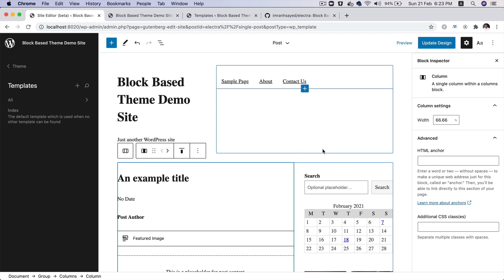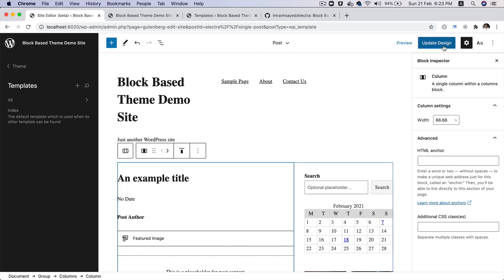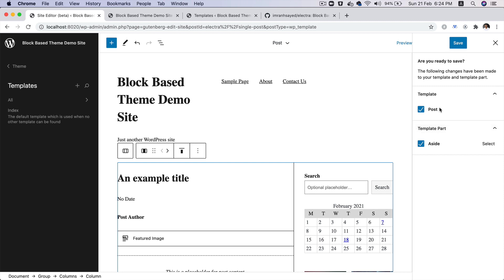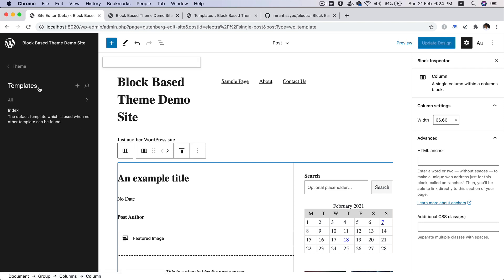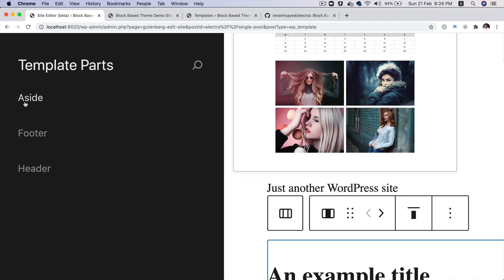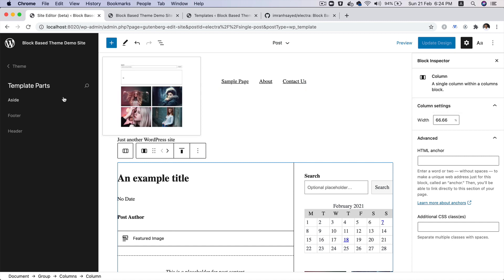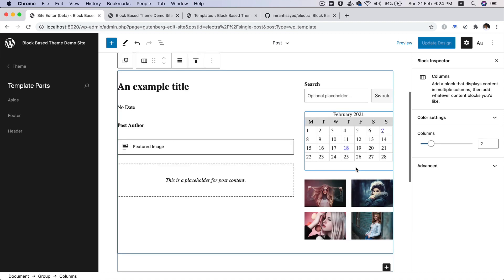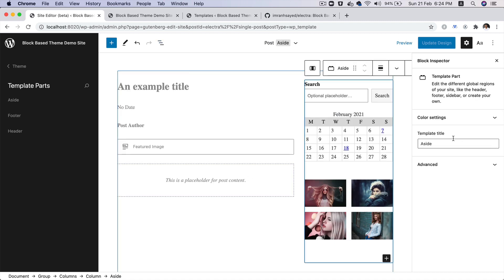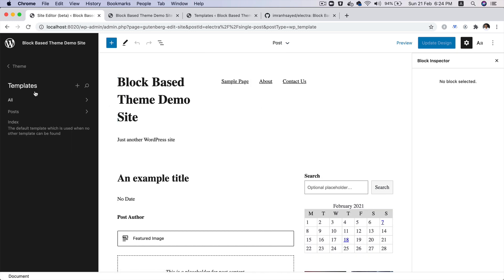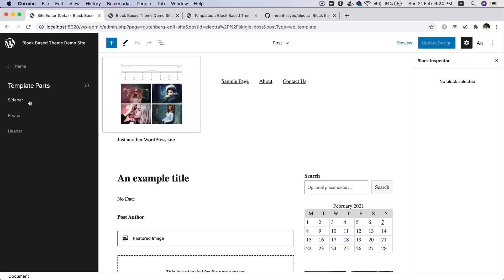Now if you click on Update Design, you'll notice this is the post template we're editing, this is the page template for post, and this is the template part aside we just created. If you click Save and go back to all templates, and then to template parts, you can see we have a new addition. Let's rename it as 'sidebar' — I think it makes more sense to name it sidebar. So I'll rename the aside template part to 'sidebar' and click Update Design. Now you can see it's called sidebar, and if you refresh and browse all templates, there's our sidebar with a preview.